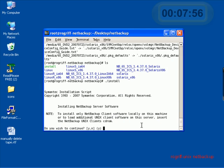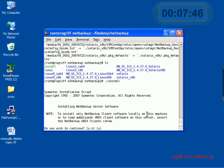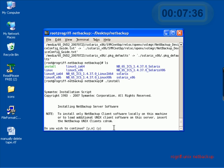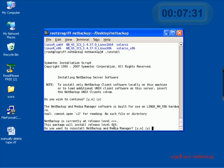And we see something is happening. Symantec installation script, installing NetBackup server. To install only NetBackup client software locally on this machine, we'll need this different software. But we want the NetBackup server software. So let's go ahead and hit Enter for the default value of Y for Yes.